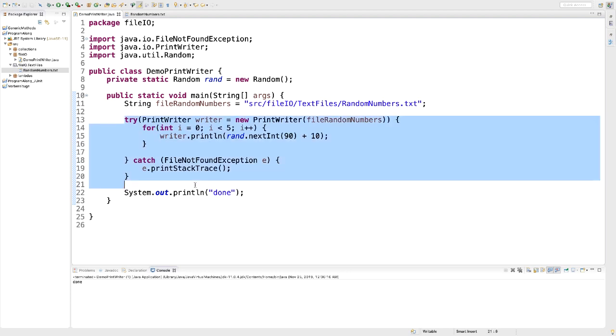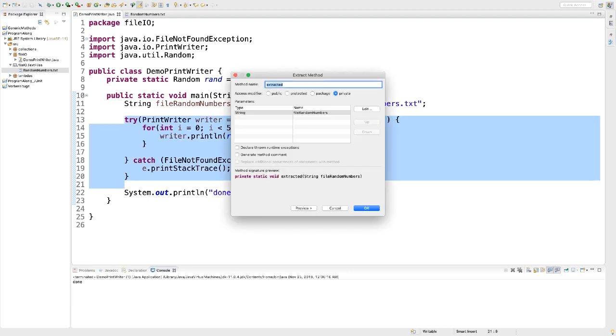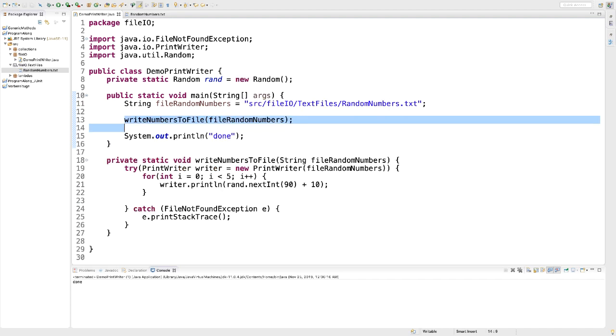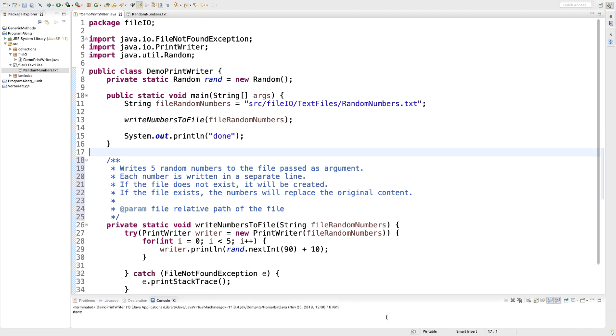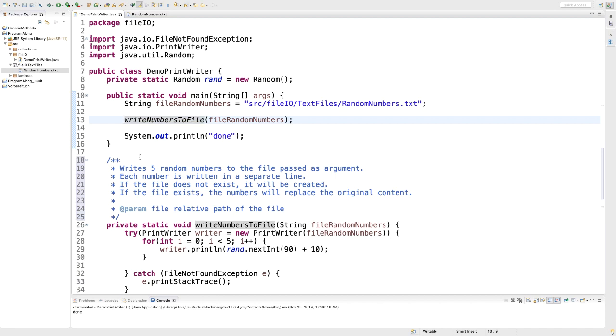And we are going to extract the method. The method is going to be called WriteNumbersToFile. There we are. And I'm going to add a doc comment so we are reminded what the method is doing for us.